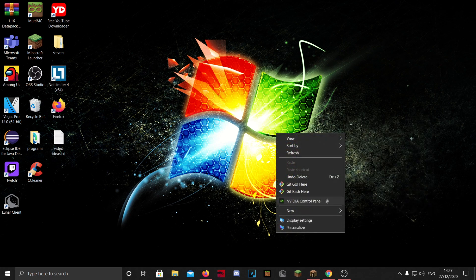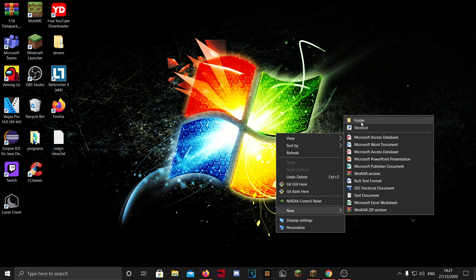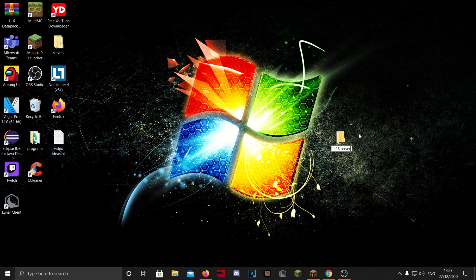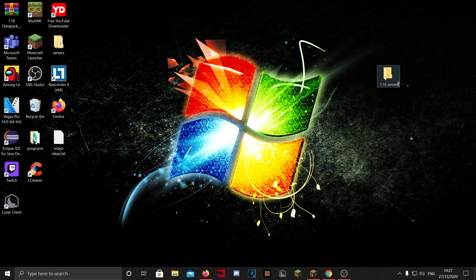First of all, you want to make a folder for your server. So I am going to make one on my desktop and name it 1.16 server because we're going to make a 1.16 server. This works for every version, but 1.16 is the latest.